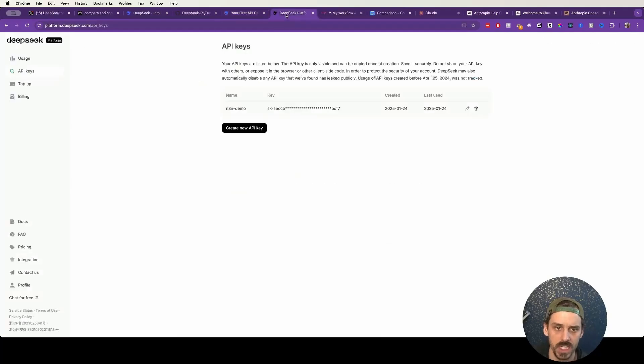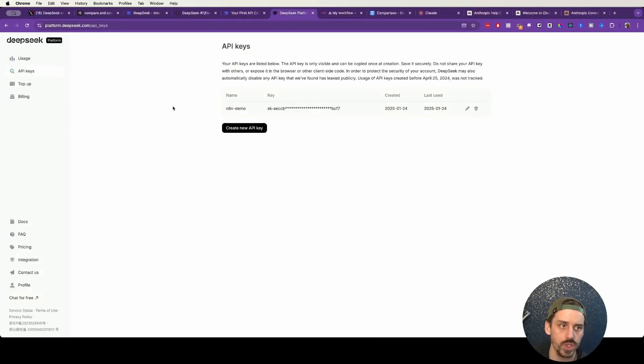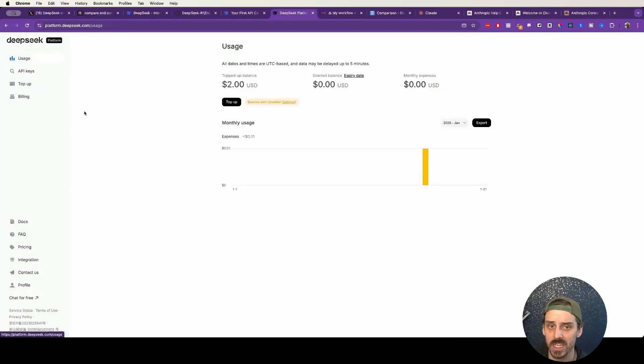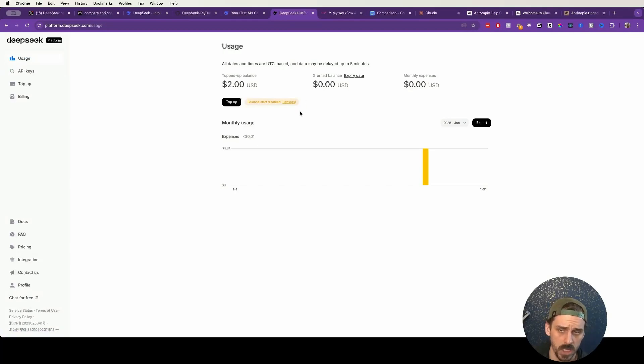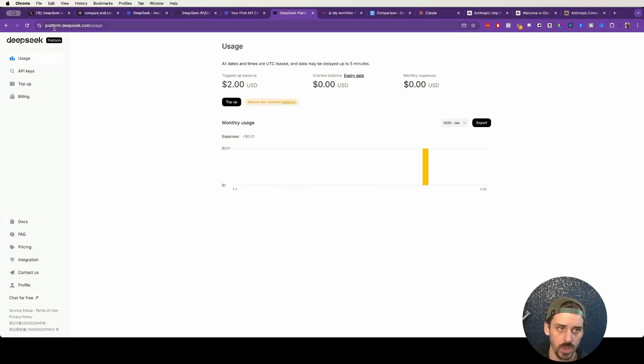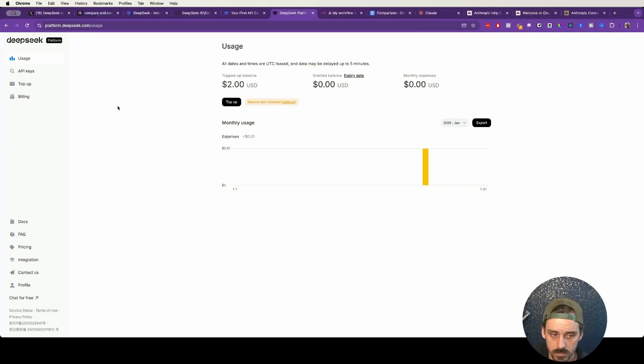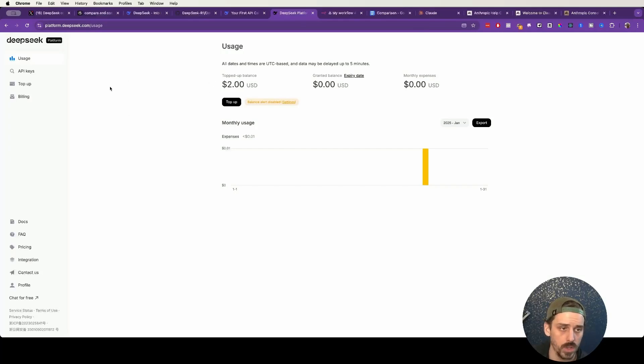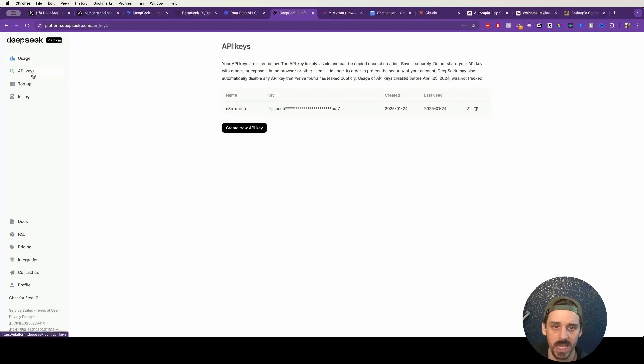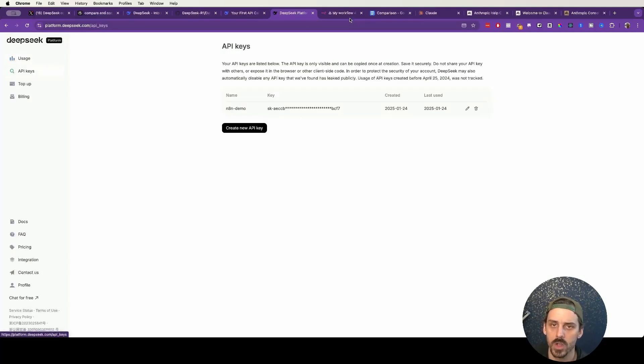So the first thing that you need is you need to go over to DeepSeek and create an API key. Come in here, top it up, sign up for an account. Go to platform.deepseek.com, log in, and then top up a balance, put a credit card in there. I put $2 in here. You don't need to do anything too crazy. And then come down to API keys, create your API key, and then copy what you have there.